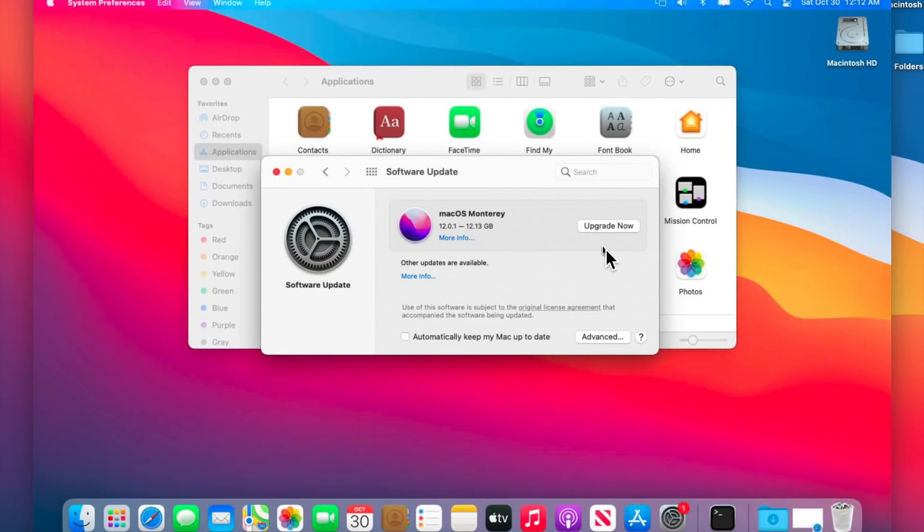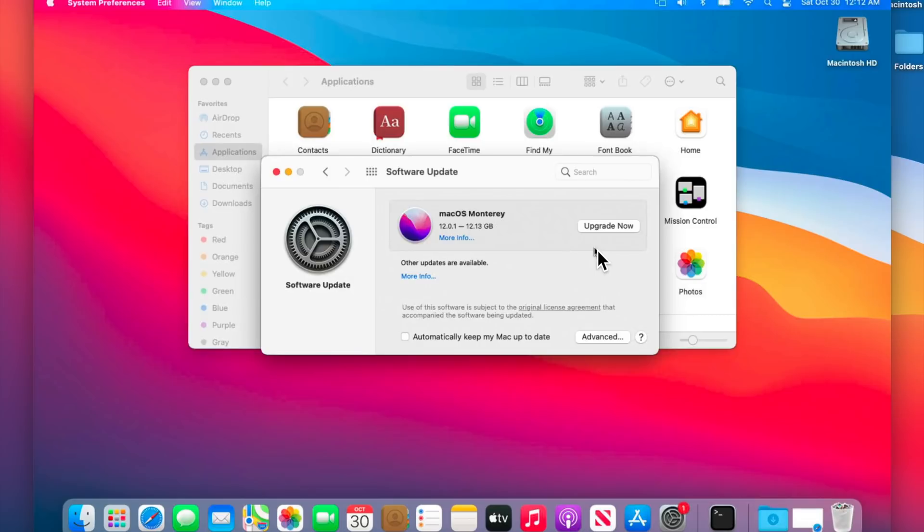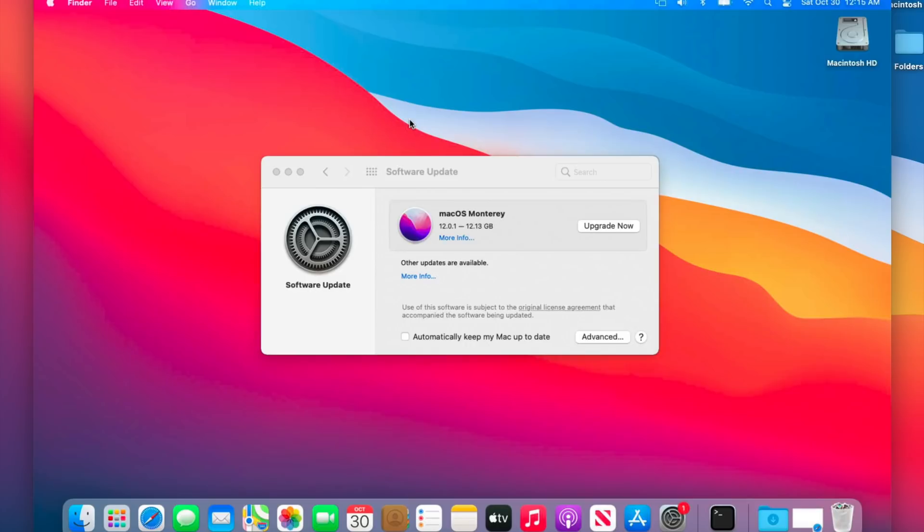Now before we begin and click upgrade now to go to macOS Monterey, make sure you have a backup of all your files. I recommend backing up all your files even for supported Mac users. Again, for most situations the upgrade is going to go just fine, but just in case of an emergency you have all your files saved on a hard drive or in iCloud or whatever in Time Machine. Okay, now that our files are backed up and we're ready to upgrade, all we need to do is click on this upgrade now button.